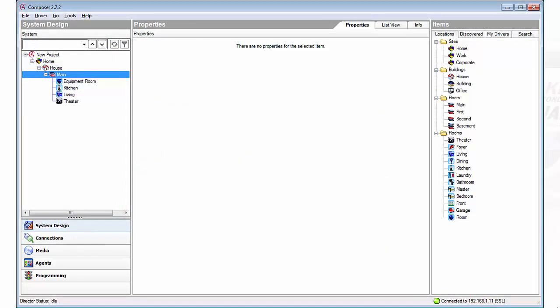Now you're going to open Composer and like you normally would you'd start a new project. So we've started a new home, house with three rooms for example and an equipment room. So now we're ready to go.